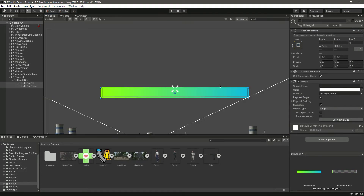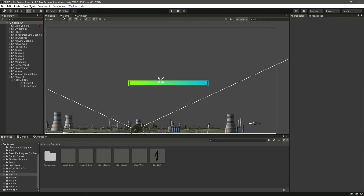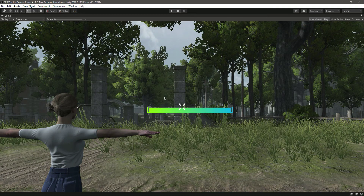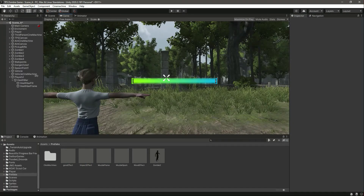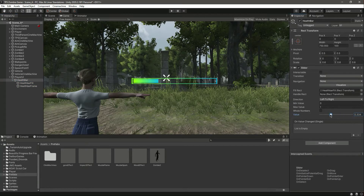I've paused the video and resized the health bar a bit more — it looks good now. You can resize the health bar according to your game. For this game I like it at this size, so I've resized it to save time. We can bring the value down and up to confirm it still works.